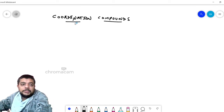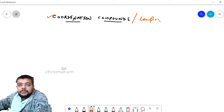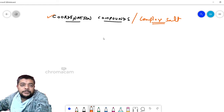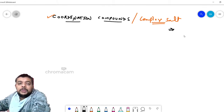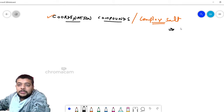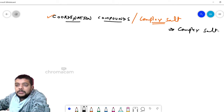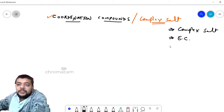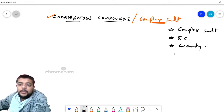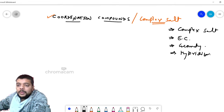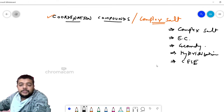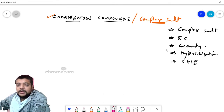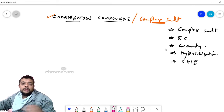Hello everyone. In this particular lecture we are going to discuss coordination compounds. Whenever we say coordination compounds, it is directly related to the word complex salts. The important topics to be discussed include different complex salts, their electronic configuration, geometry associated with them, idealization and the crystal field stabilization energy associated with each of them. Apart from these, there are many associated points which will come as we go through the topic.